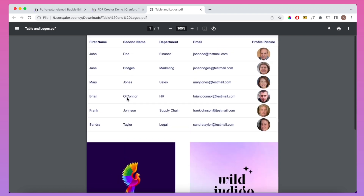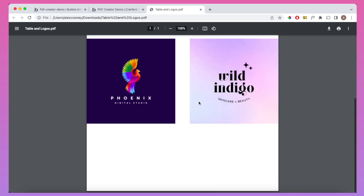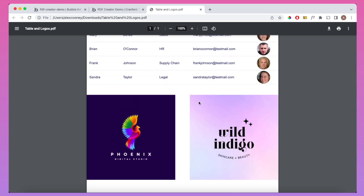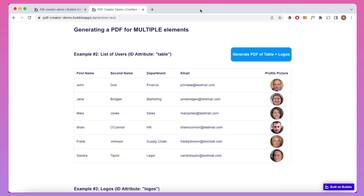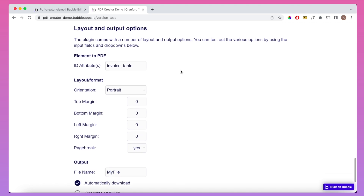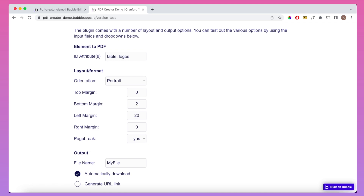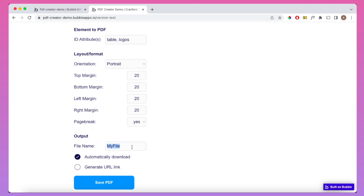You may notice the PDF is a bit cramped with no margin on either side. So we can use some input fields to let the user decide how they want the PDF to be output. We have an input field for ID attributes — so users can input the ID attributes of the elements they want PDFed. I'm going to put 'table' and 'logos'. Orientation can be set to landscape or portrait, and we can put in margins — I'll put 20 on the top, bottom, left, and right. We can also give a custom name to our file.